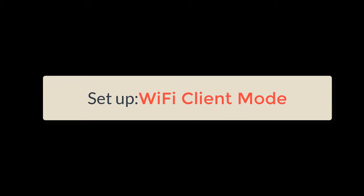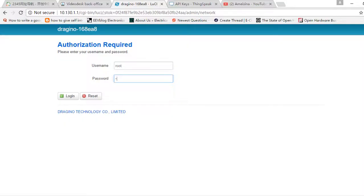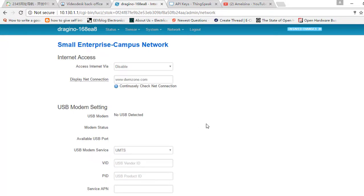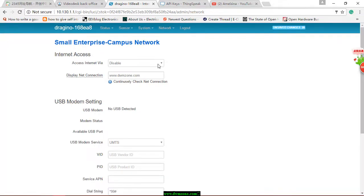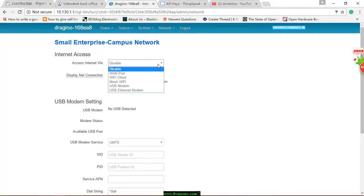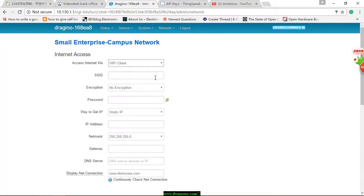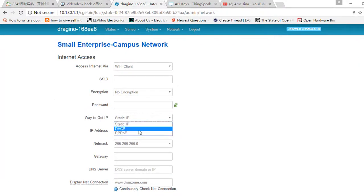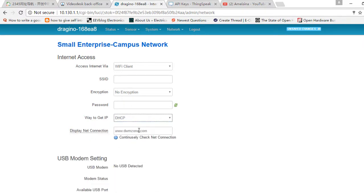Set up the Wi-Fi client mode in Web UI. First, you have to choose the internet access via Wi-Fi client and the way to get IP with DHCP. Input the correct SSID, password, and encryption.